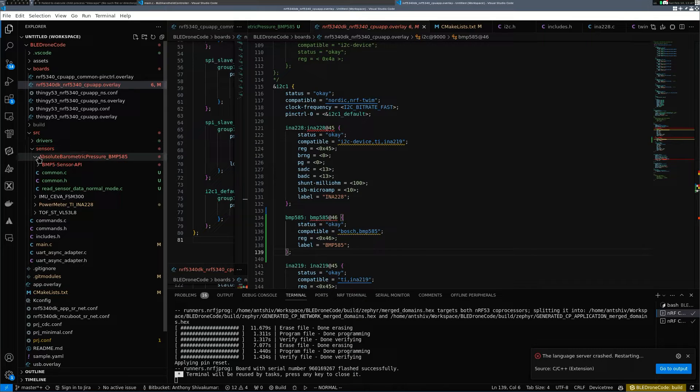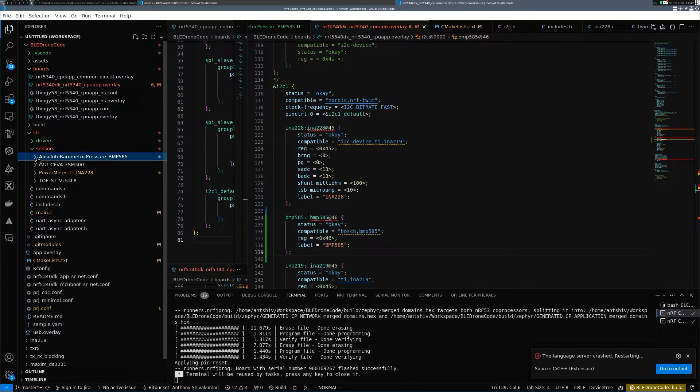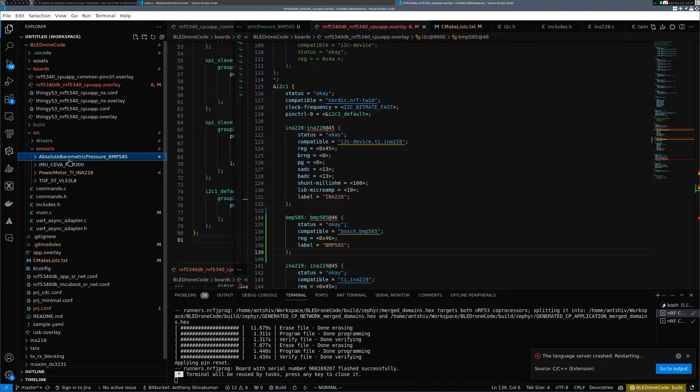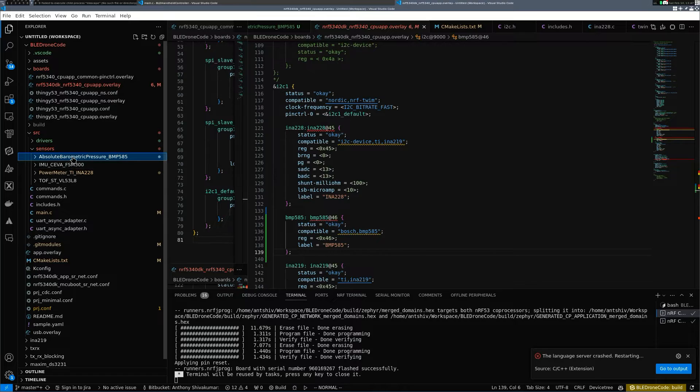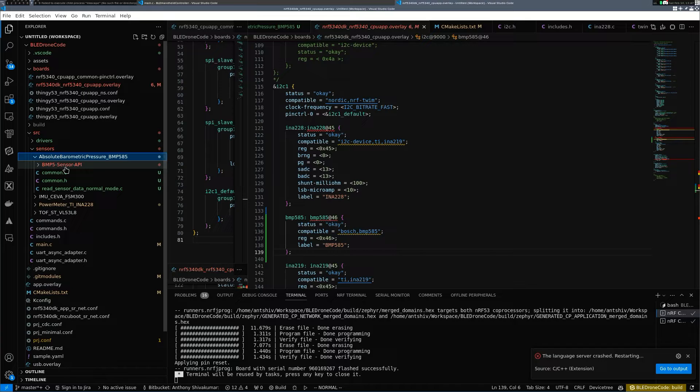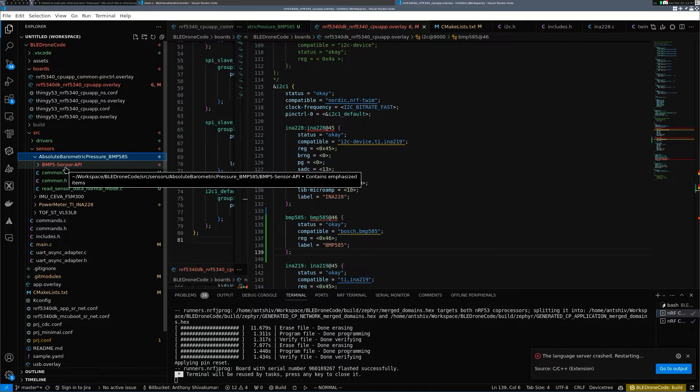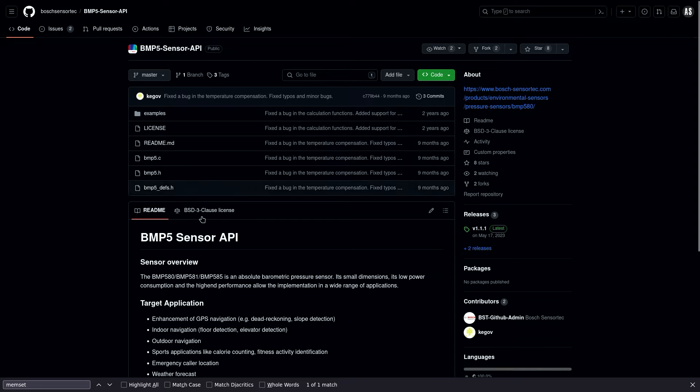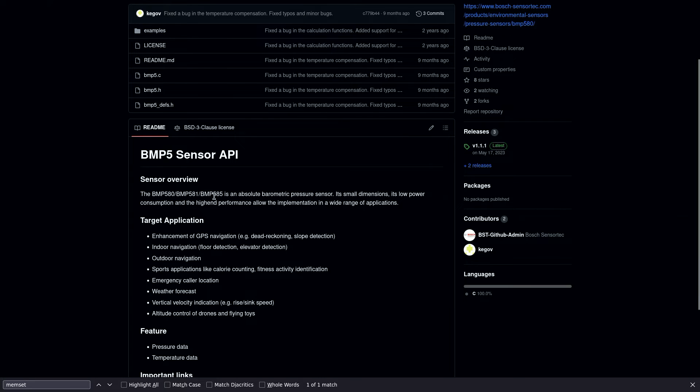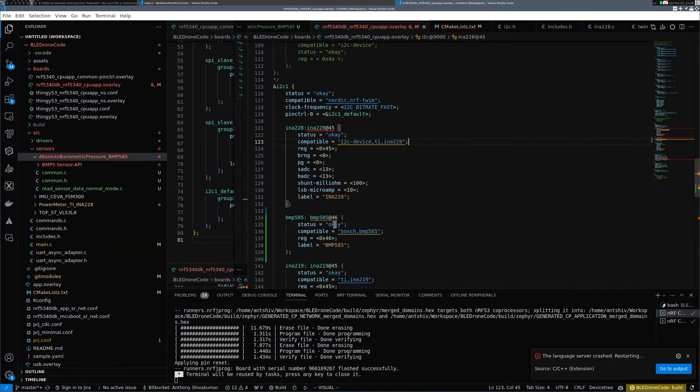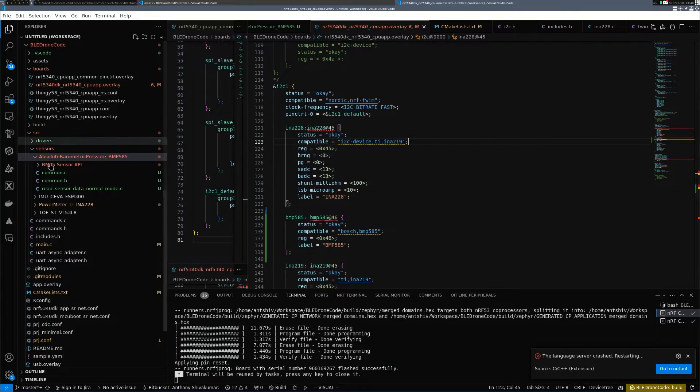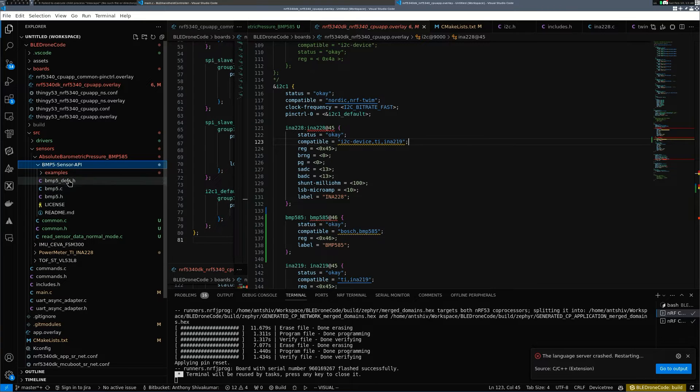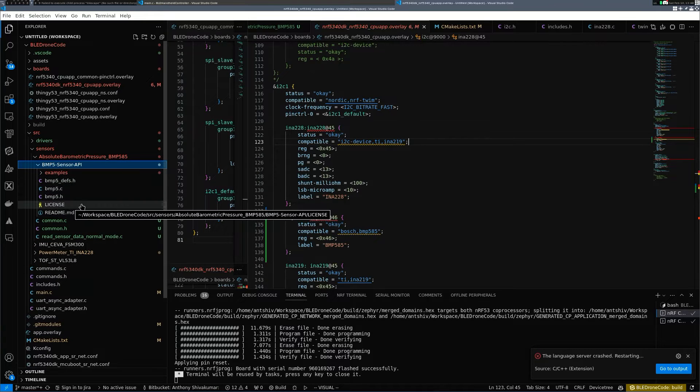Similar to my previous videos, I have a sensor folder and in here have the absolute barometric pressure for the BMP585. I have cloned their repository into the BMP5 sensor API, which you can get online. It says that it works for the BMP585, 581 and 580. So I've added this as a module to my repository.